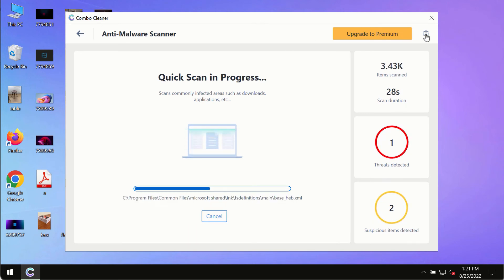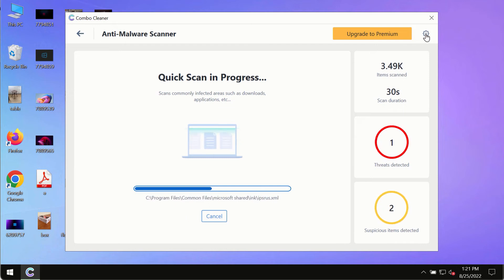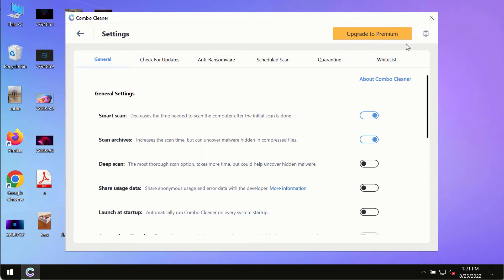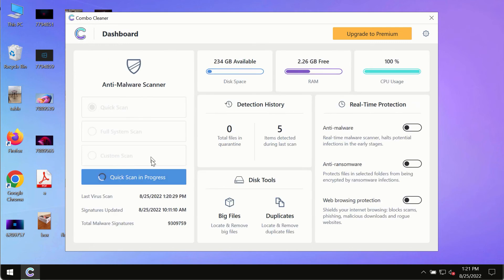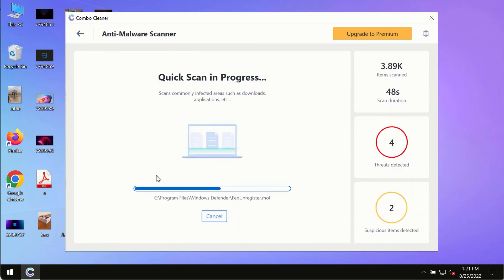While the scanning is taking place, please pay attention to several features in Combo Cleaner such as anti-ransomware. This feature allows you to add several folders that will always be protected against ransomware or malware attacks.